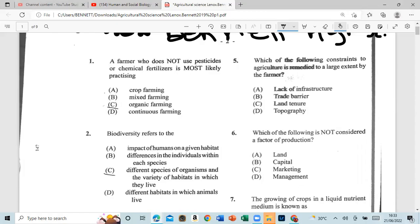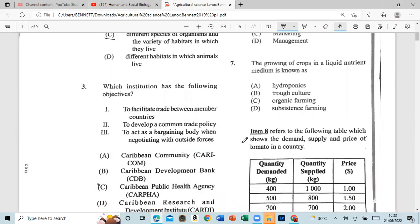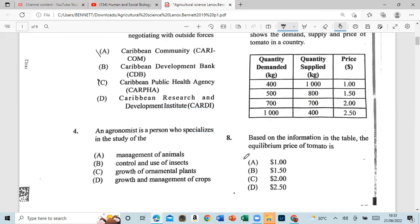Question 3: Which institution has the following objectives: one, to facilitate trade between member countries; two, to develop a common trade policy; three, to act as a bargaining body when dealing with outside forces? The answer is the Caribbean Community — CARICOM. I'm learning as I do this video!